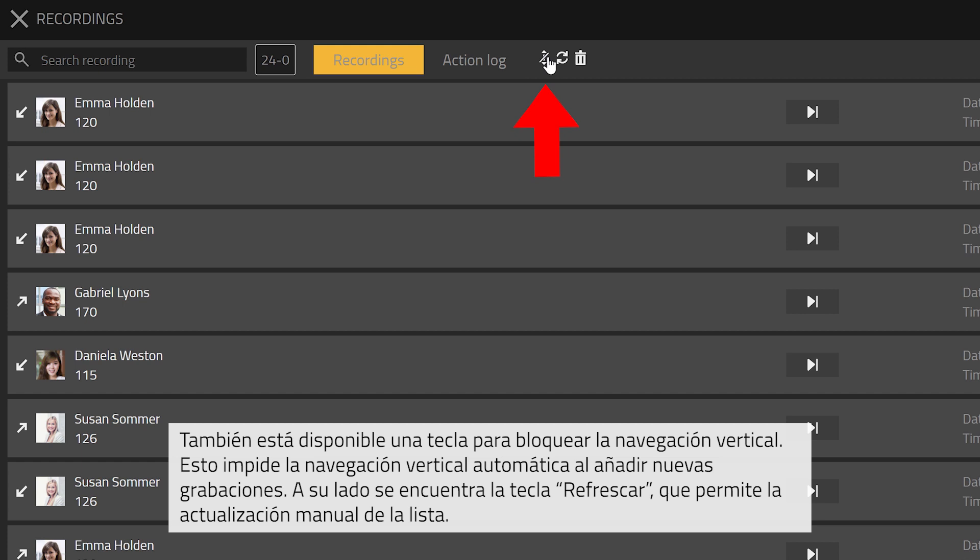At the top you will also find the scroll lock button. This button will block automatic scrolling if new recordings are added. On the right hand side of the scroll lock button you will find the refresh button. By clicking on this button your list will be updated manually.